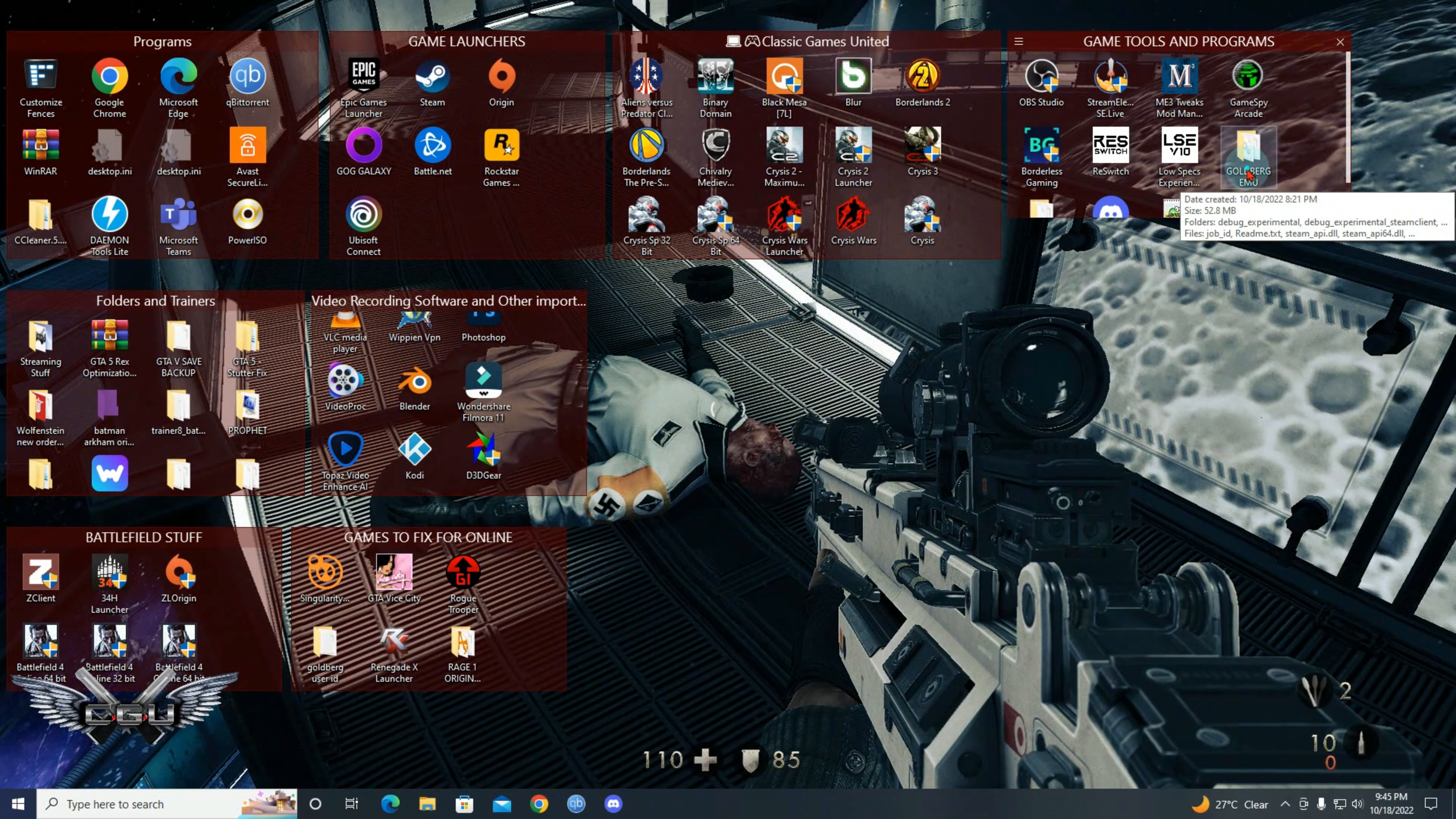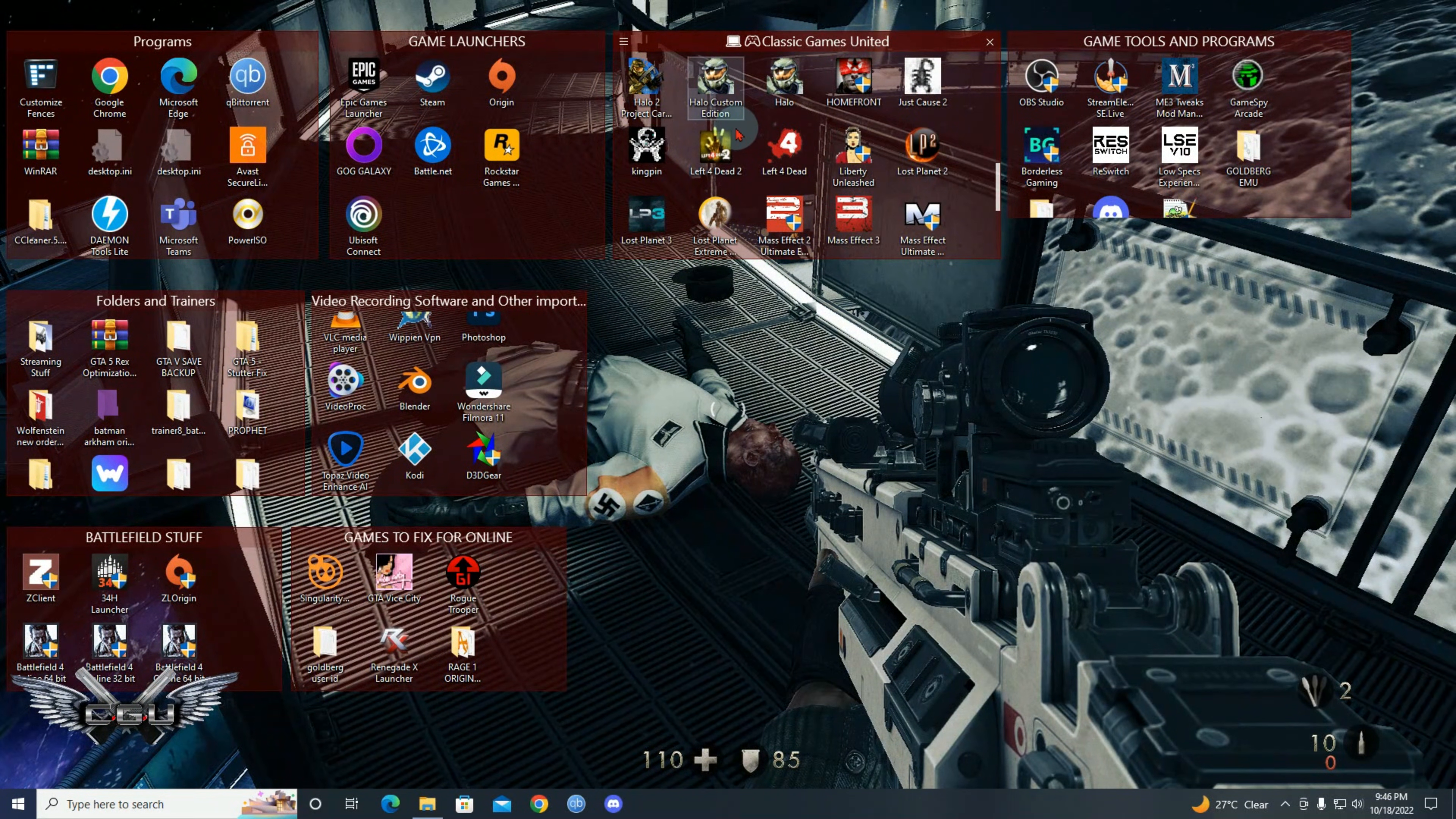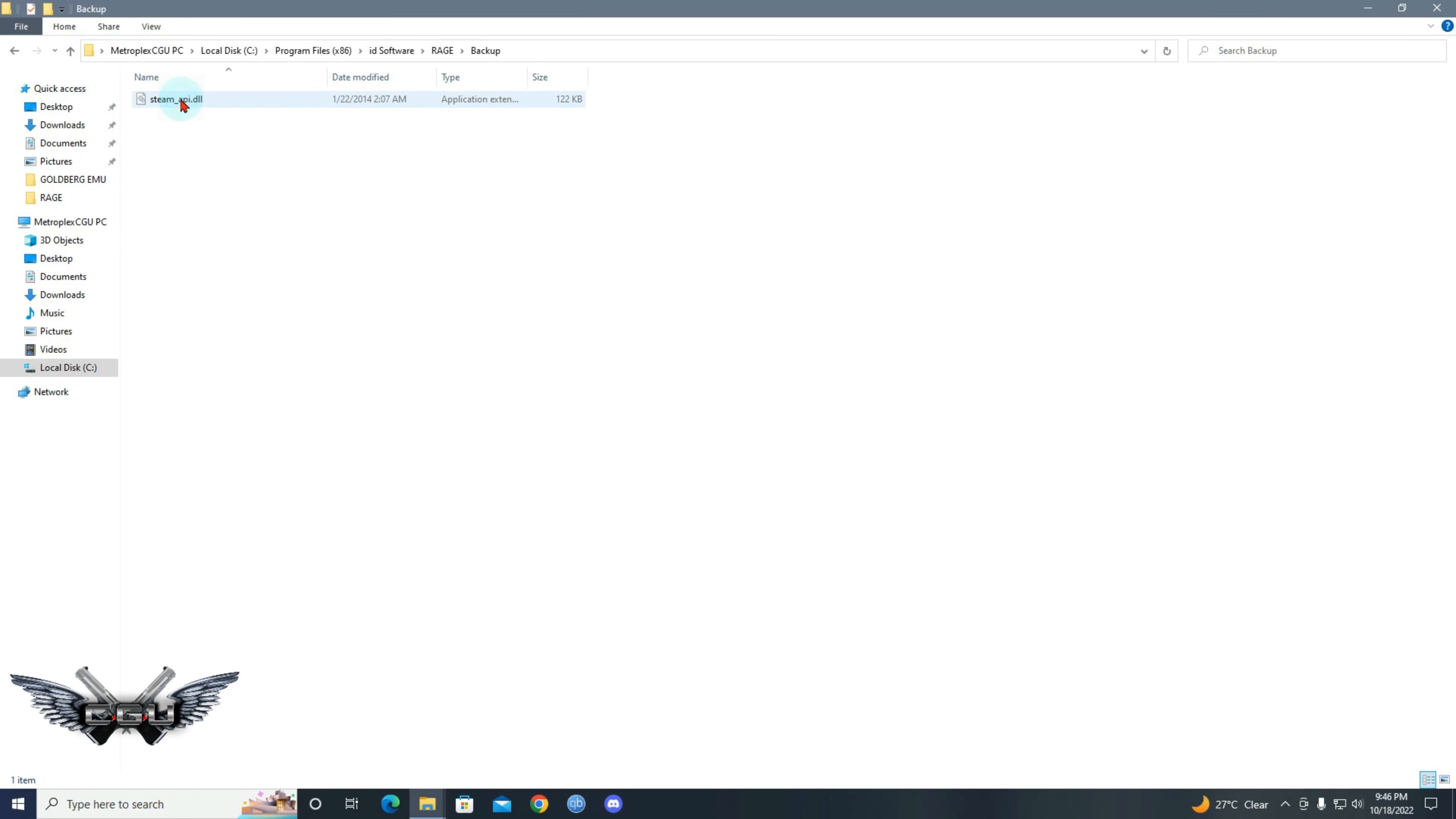First you will open up your downloaded Goldberg. Then you're gonna make this crack for Rage Racer. Make a backup of the original steam_api.dll. Make a backup copy. I already made a backup, but make it backed up.